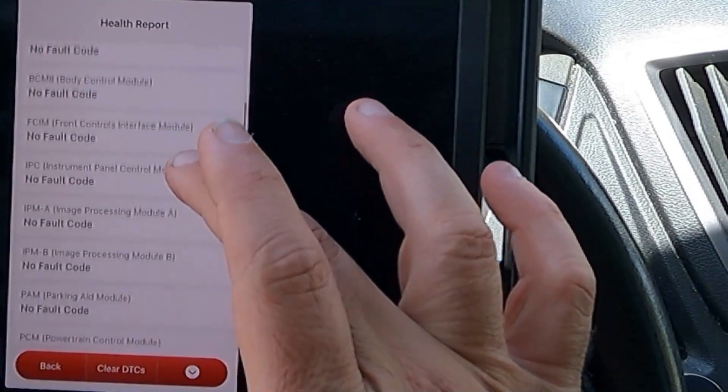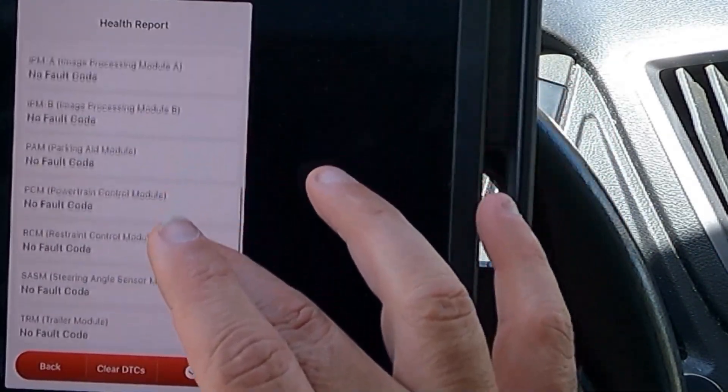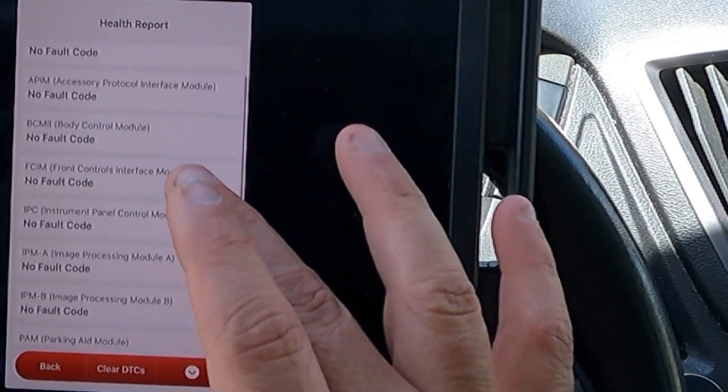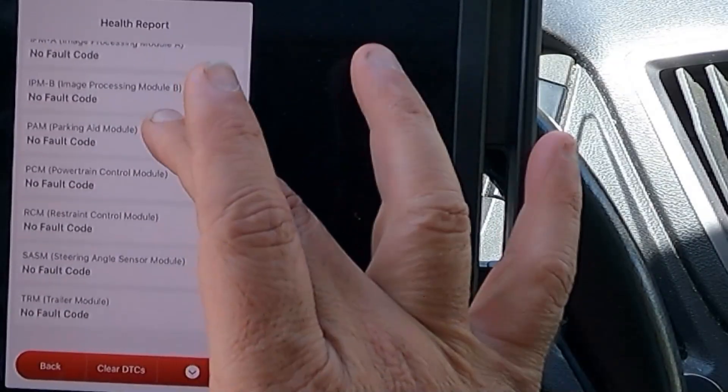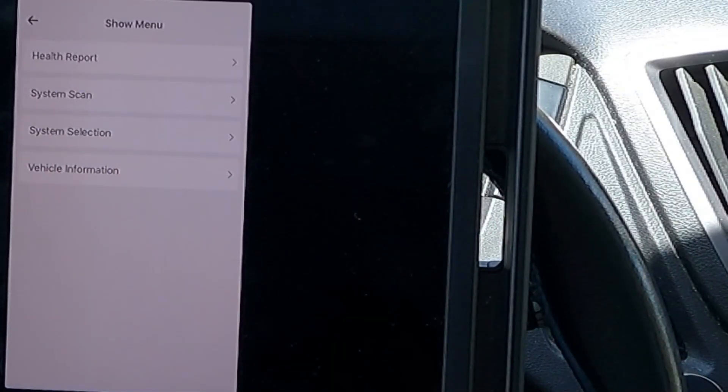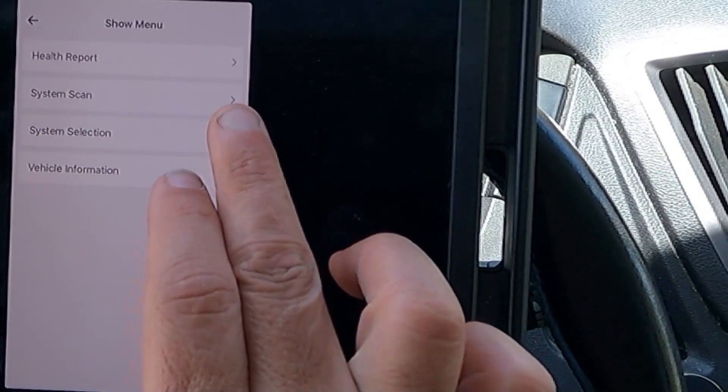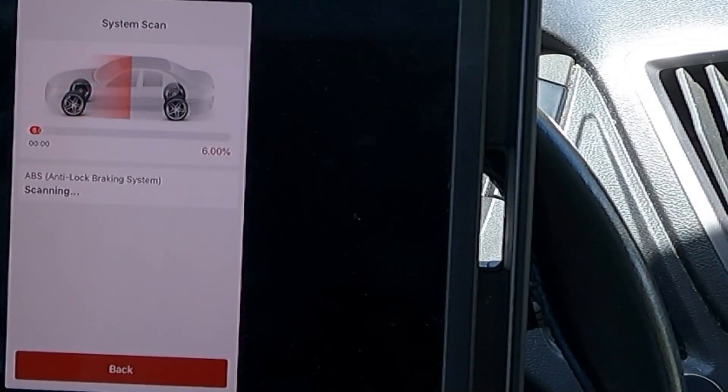No DTC. Let's take a look and see if we have any other fault codes. That's actually the only other one that there was. So, that's it for the fault codes. Let's go ahead and hit back and let's do a system scan.